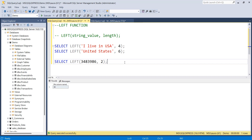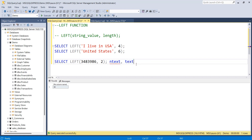Remember, you cannot provide a text or ntext data type to the LEFT function — those are not acceptable. For any other data type, the LEFT function will automatically convert that value into a varchar or nvarchar string, and then apply the LEFT function to extract the leftmost characters from the given value.